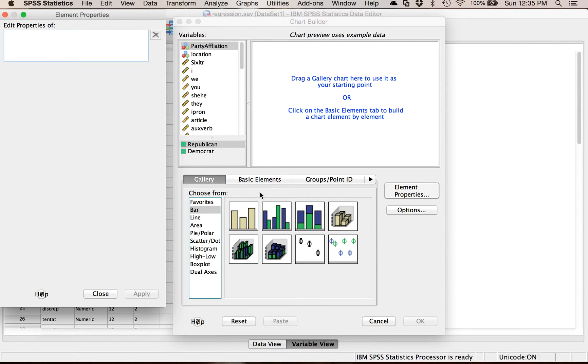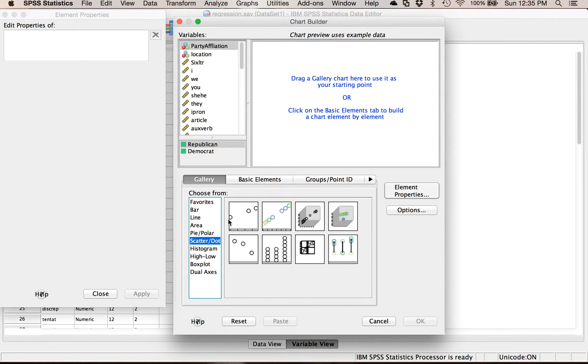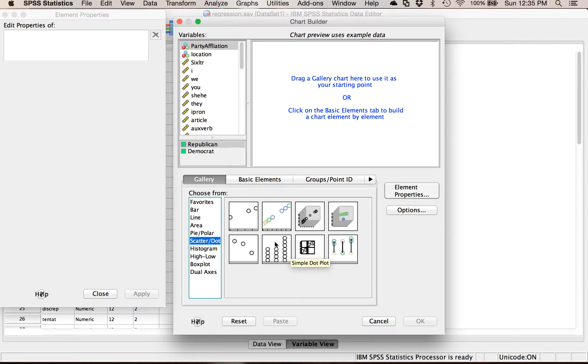For scatter plots it's here under scatter dot in the gallery options and you have several different options. I'm going to talk about three of them: a regular scatter plot, a grouped scatter plot or clustered scatter plot, and the scatter matrix. You're really only going to use one of these but I'm going to show you how to do all three.